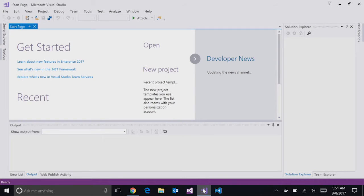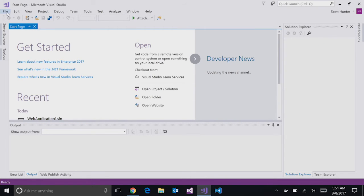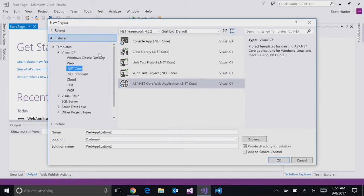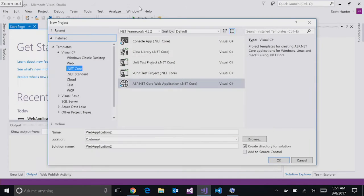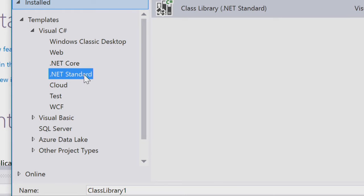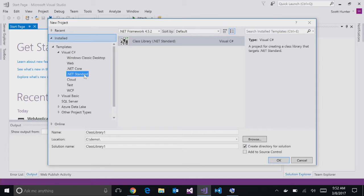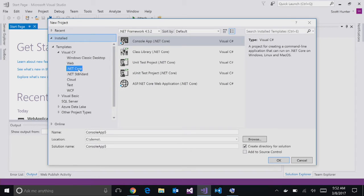Let me switch to my machine and demo a couple things. This is VS 2017. In File New, for .NET customers, this is the first version of Visual Studio that has .NET Core built in. You can see right here there's a .NET Core node, and inside it there are console apps, class libraries, unit tests, and ASP.NET Core. Note that live unit testing is for .NET Framework applications today — .NET Core support is coming in the future. There's also now a NetStandard node, so you can build a .NET Standard class library to share across all your projects.